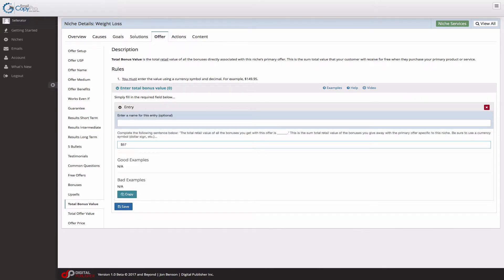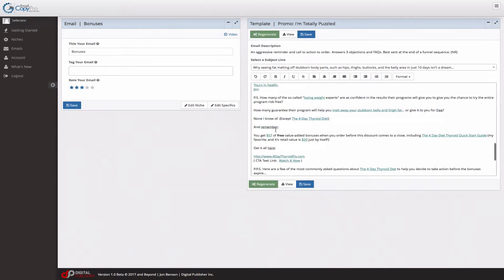Not too difficult, save it. And here's what it looks like inside of an email: 'Remember, you get $57 of free value-added bonuses when you order before this discount comes to a close,' including bonuses I can pull in.